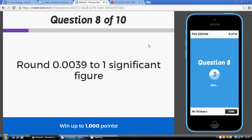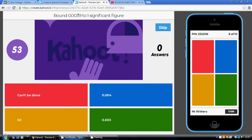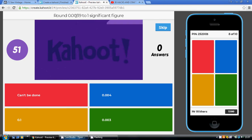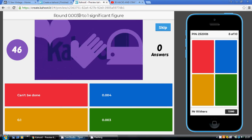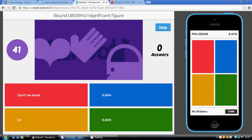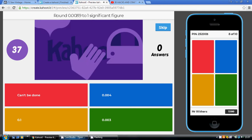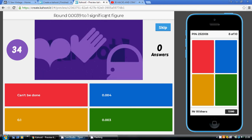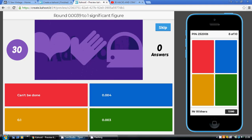Question 8: round 0.0039 to one significant figure. We're allowed one digit which is not a 0. Go to your first non-zero number, which is a 3. Will this 3 stick as a 3 or round up to a 4? The next digit is 5 or above, so it's going to round up. Our final answer is not 0.003 but 0.004 — one significant figure, one number which is not a zero. So our answer is the blue answer.